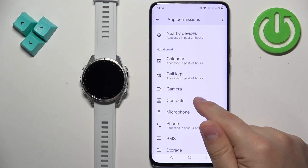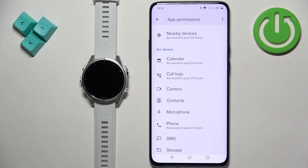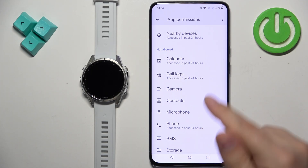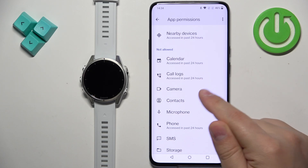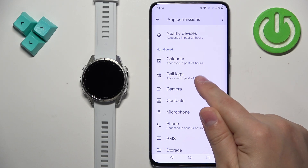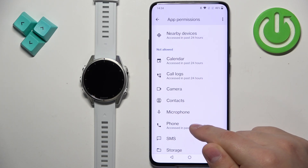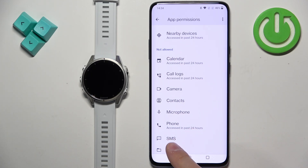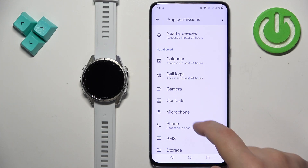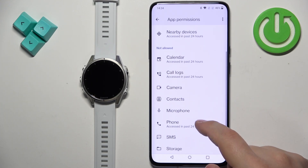We need to allow Contacts if you want to receive notifications for calls, so you will need to enable Contacts, Call Logs, and Phone. For SMS you will need to allow SMS, and that's about all from here.